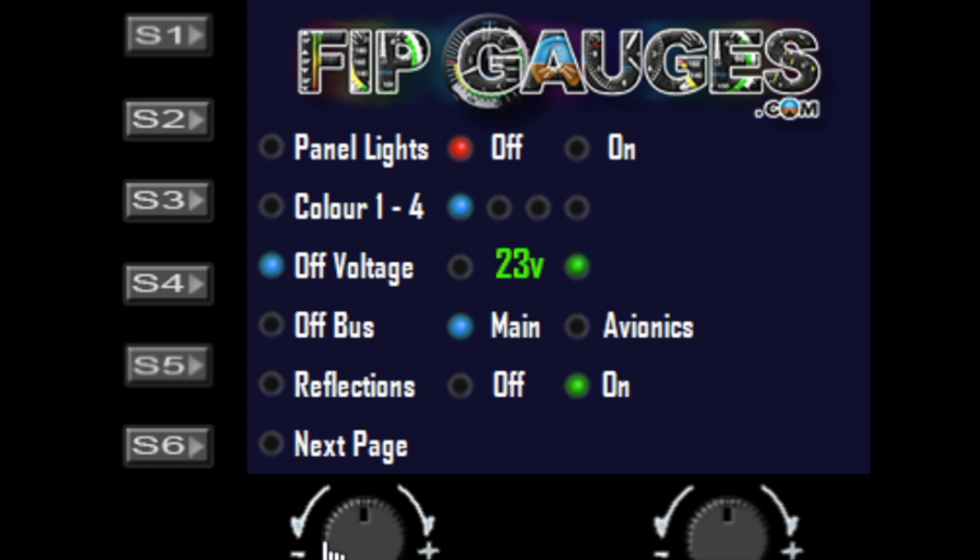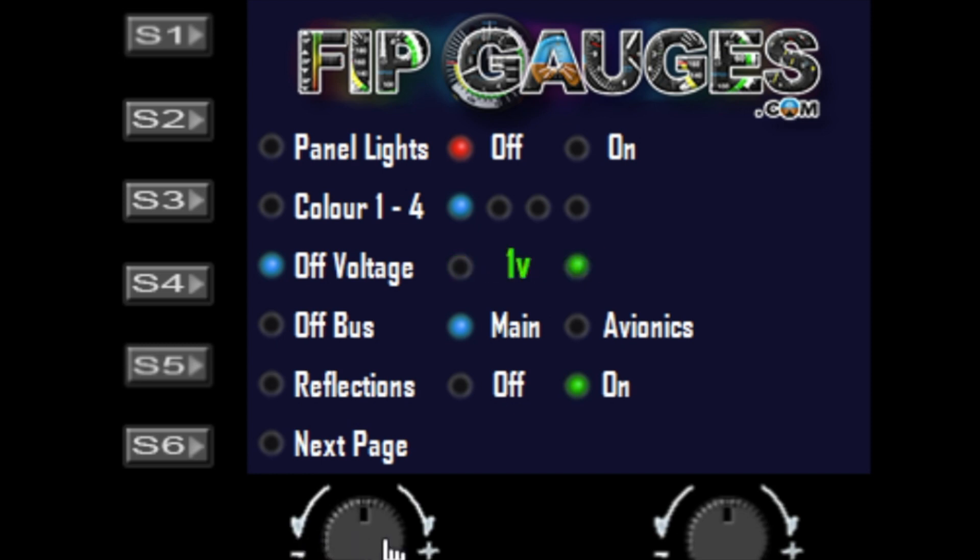You can disable this function by reducing the voltage down to zero. I usually have it at two or three volts below the normal aircraft voltage, and when the voltage drops below that, you'll know there's a problem because things will start switching off.